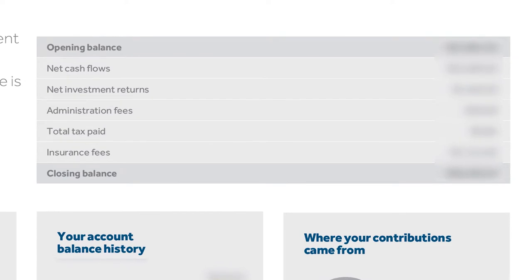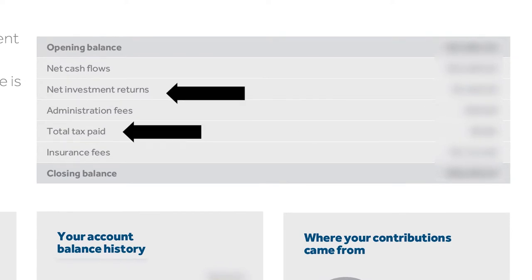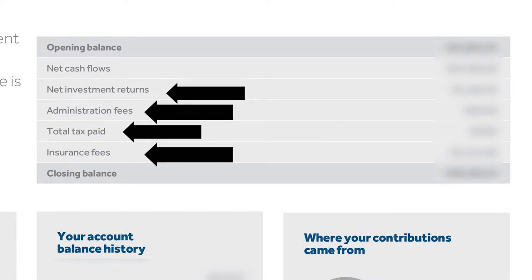This section also shows investment returns, the tax you'll pay, and if you have insurance premiums. The other interesting thing in this section is the fees — but what's stated here isn't the full picture, so I'll get into that in the next section.